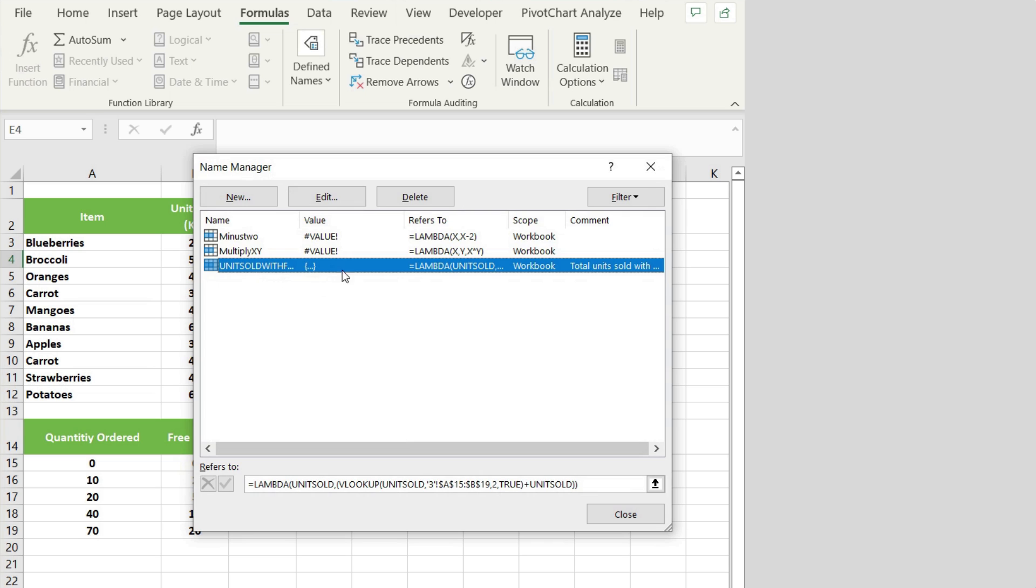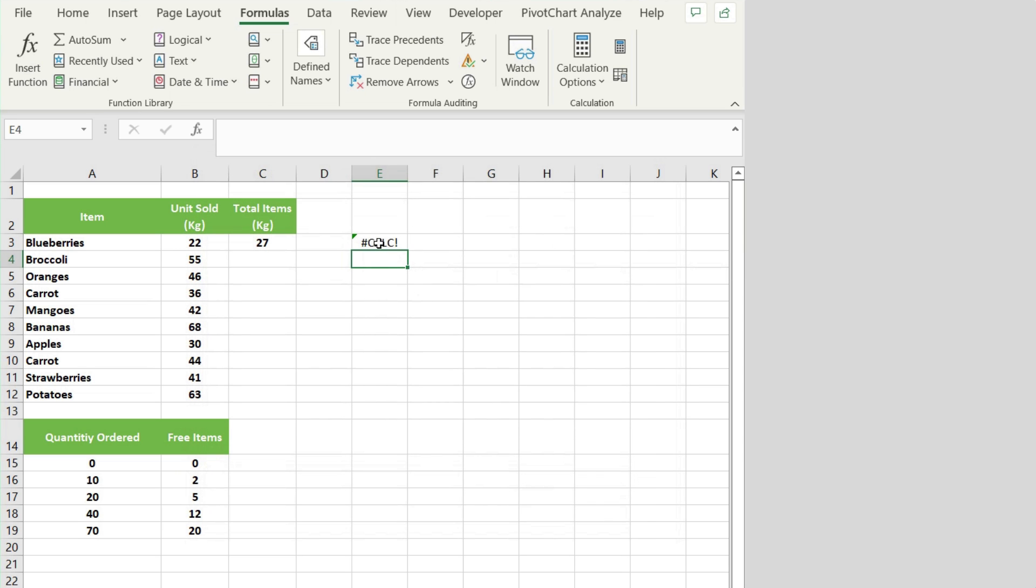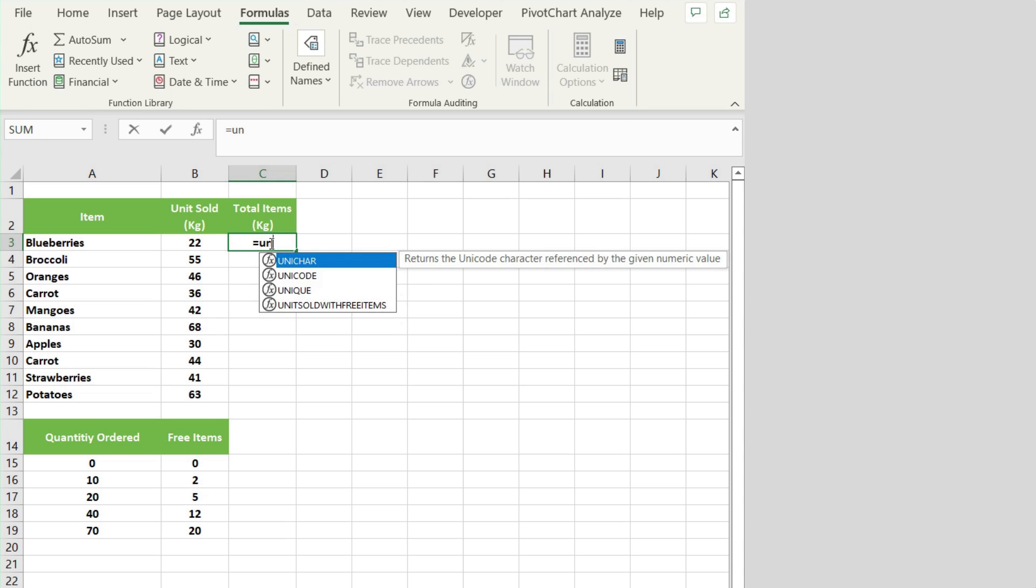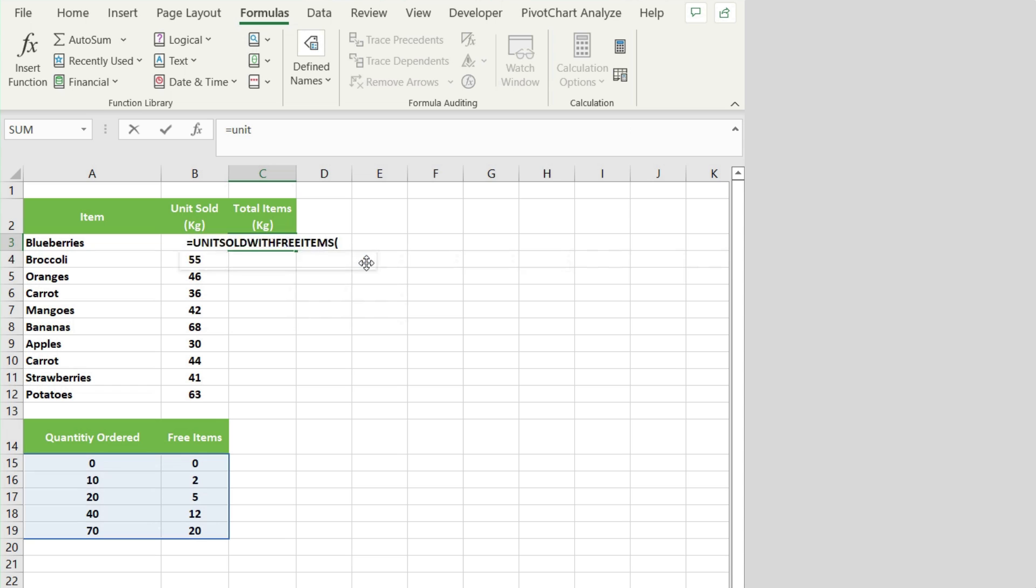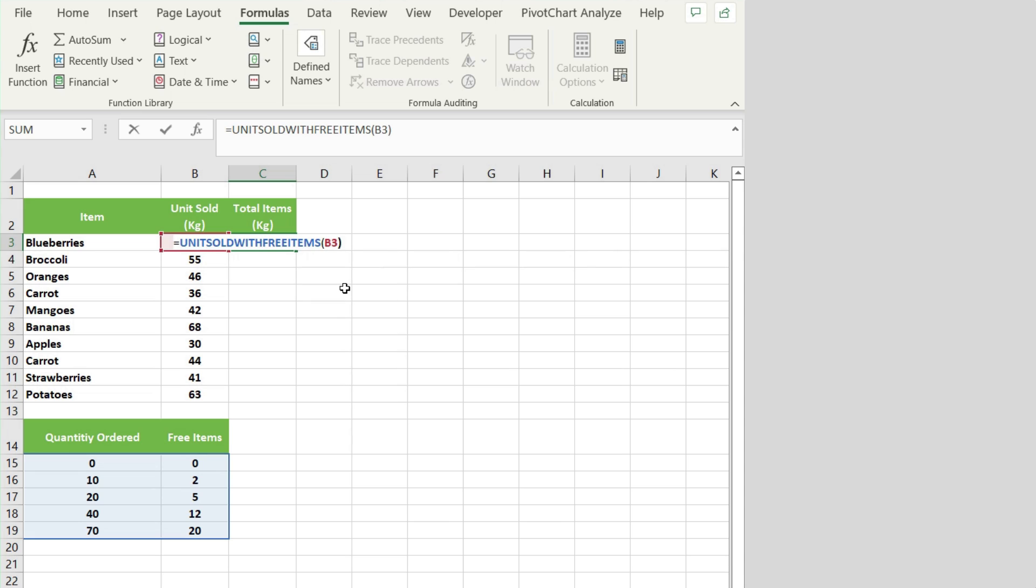Now back in the sheet, I can now enter equals and I will start typing Unit Sold. Here I see Unit Sold With Free Items. I can click on that and I can open a parenthesis, click on 22 units sold, close parenthesis, and hit enter.